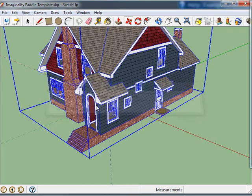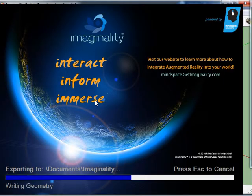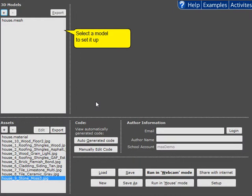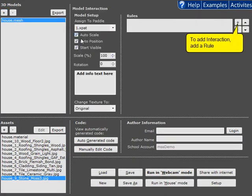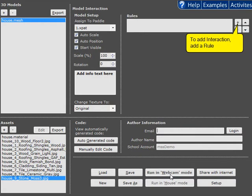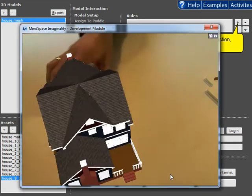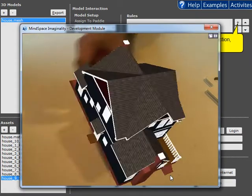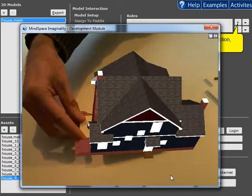If we export this house you'll notice that it has Auto Scale and Auto Position automatically ticked, and so when we have a look at this house it is fitting quite nicely on our paddle.